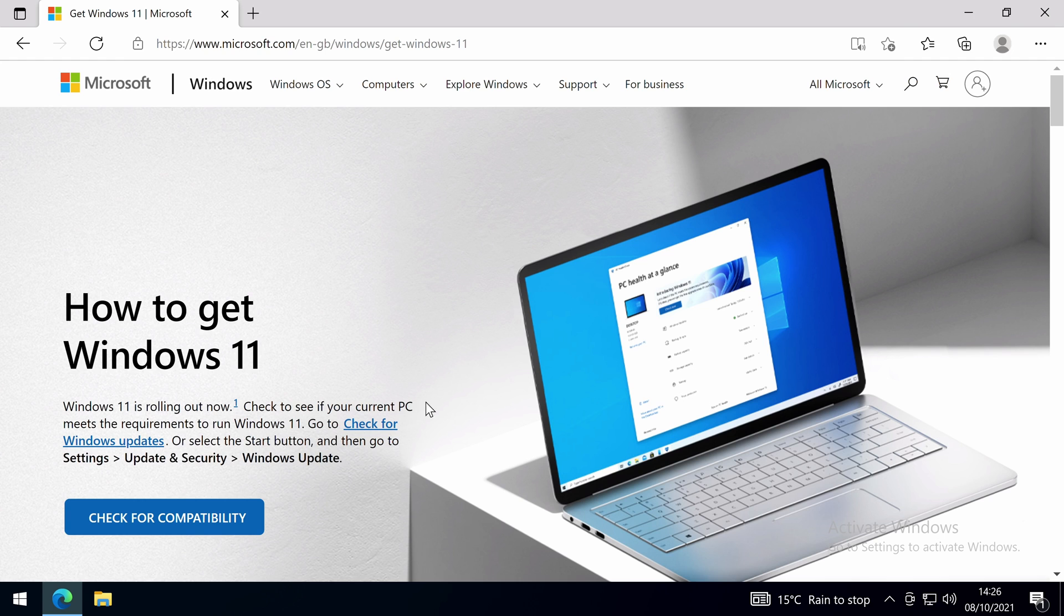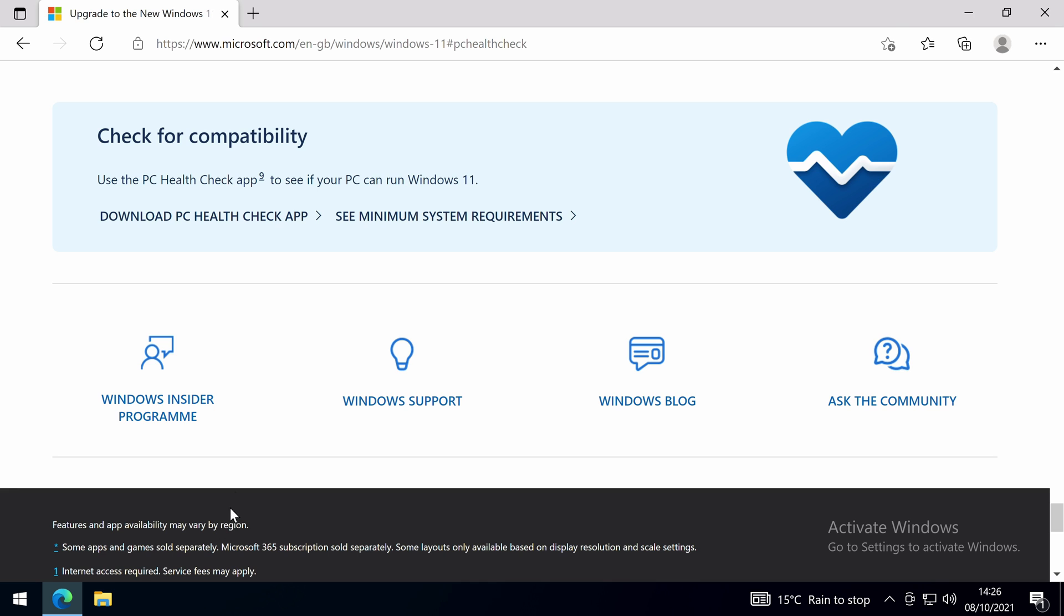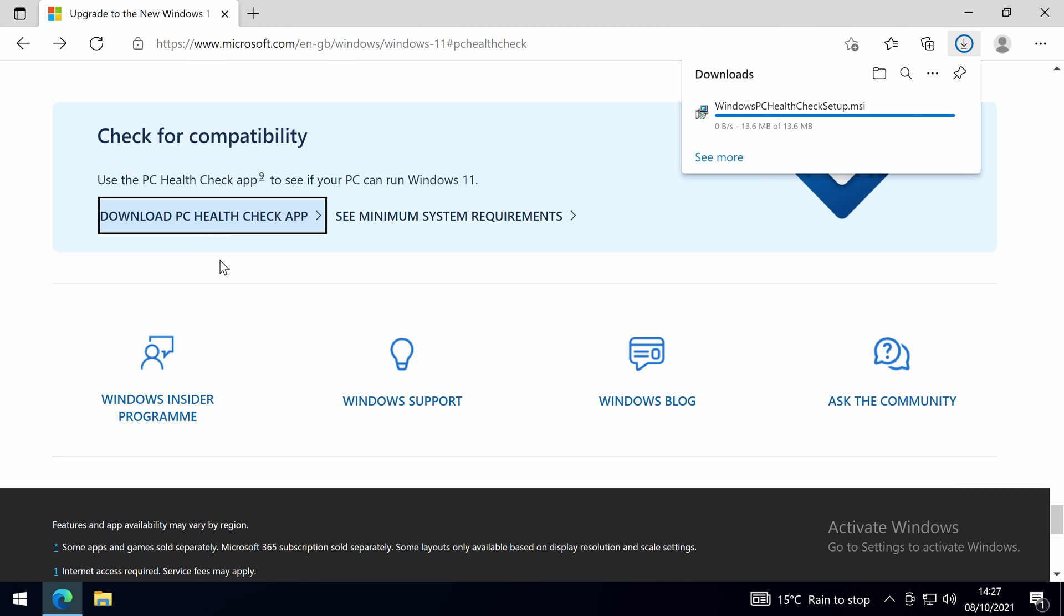If you already have an existing system that you're looking to update to Windows 11, you can download the PC Health Check app from the Microsoft website. The link is in the description below, which will take you directly to the download.